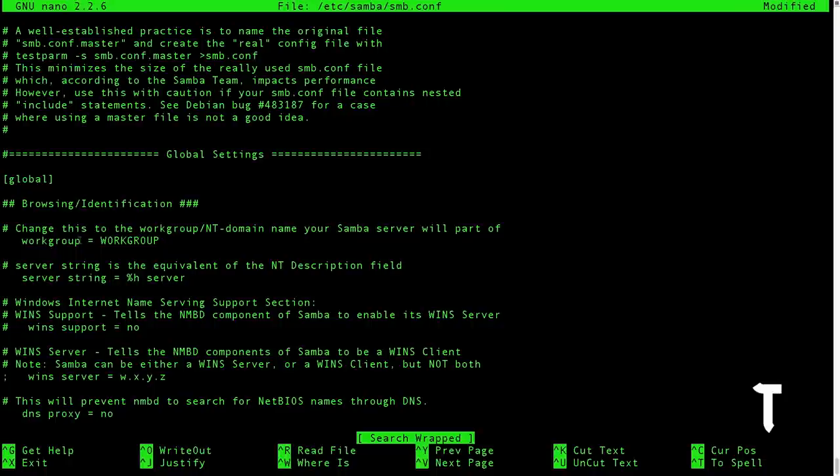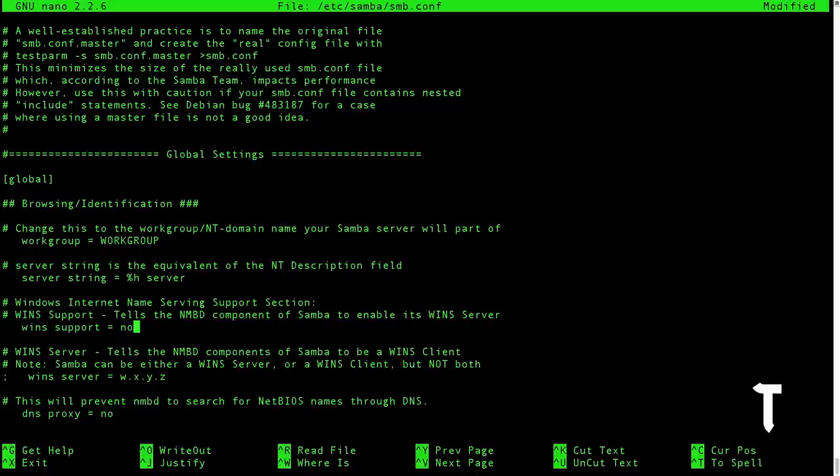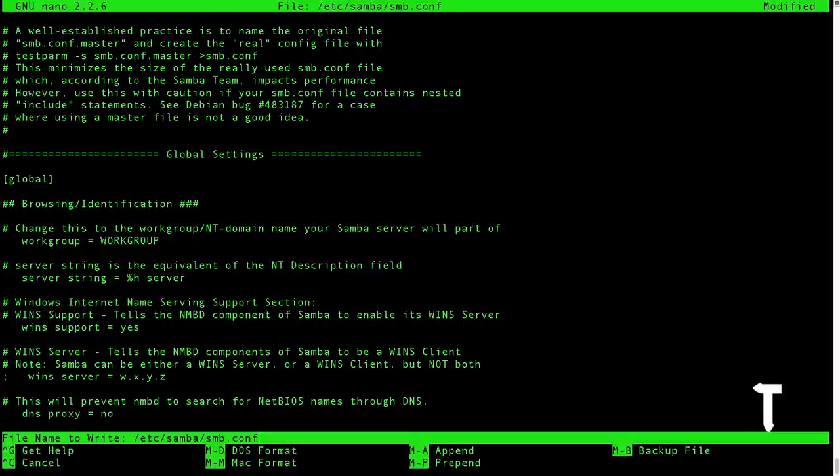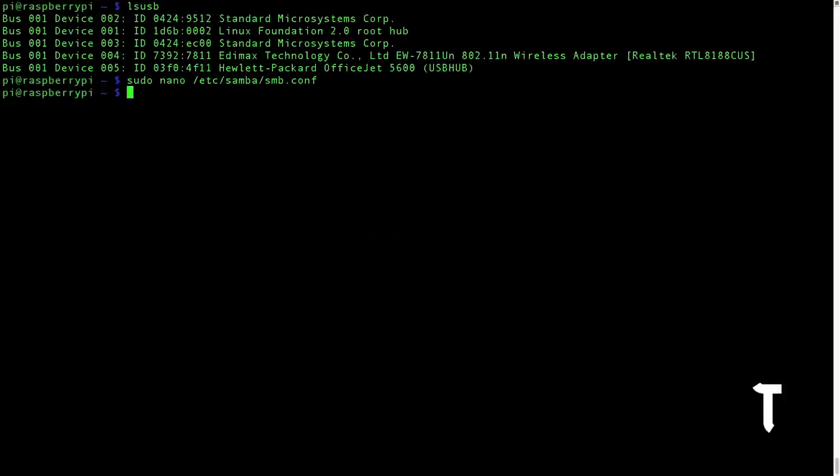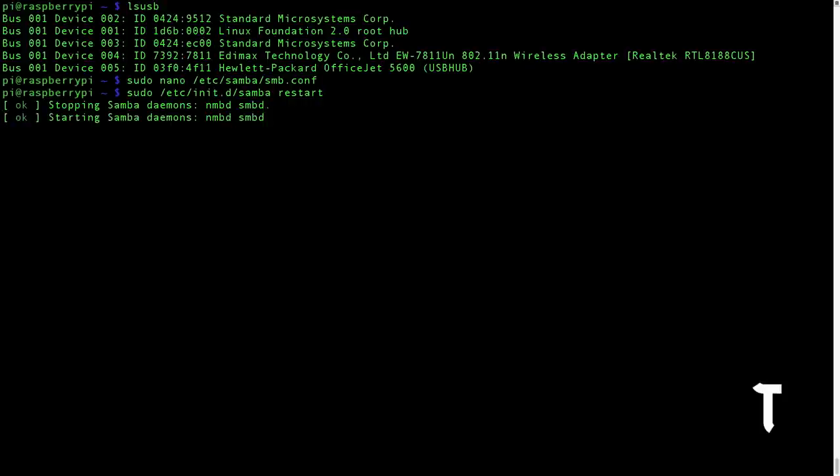Once you have done that, press Ctrl+W and search for workgroup. Now change this workgroup to the workgroup that your Windows PC belongs to. If you have done that, then that's good enough. Usually it is workgroup itself, but if you are not sure, then go into your Control Panel and find your domain name. Second, you need to also make WINS support—that is, you need to add in Windows support—and you need to change it to yes. Once you have done that, press Ctrl+X, press Y, and press enter. Once we have edited the Samba configuration file, we need to restart it. So we will type in sudo /etc/init.d/samba restart. Once you do that, Samba will restart, and now it's time to proceed with the Windows operating system settings.